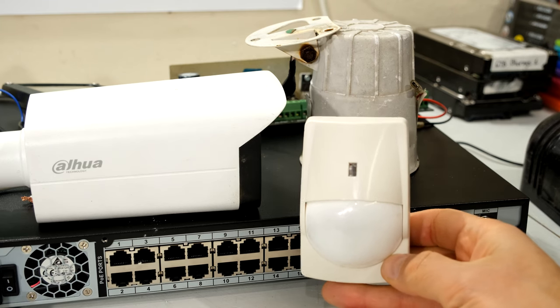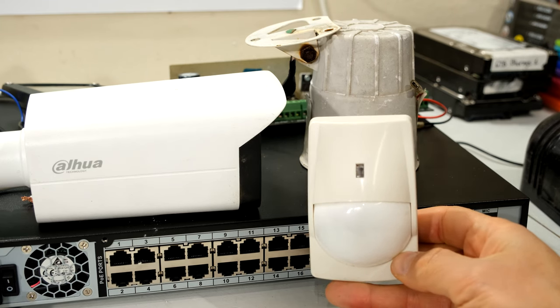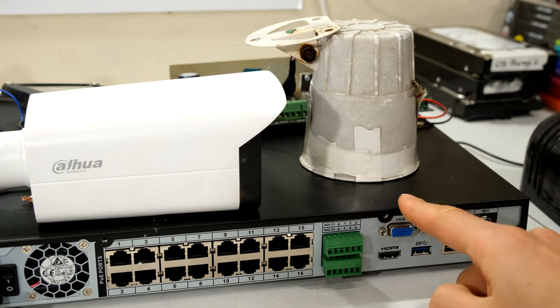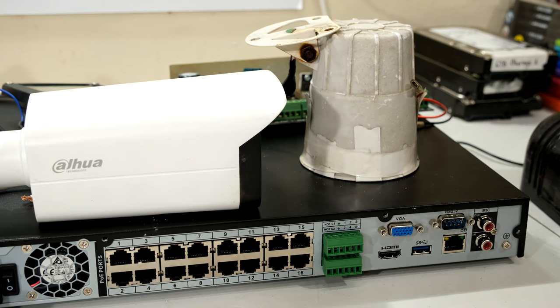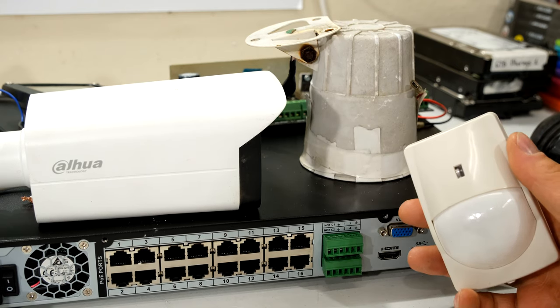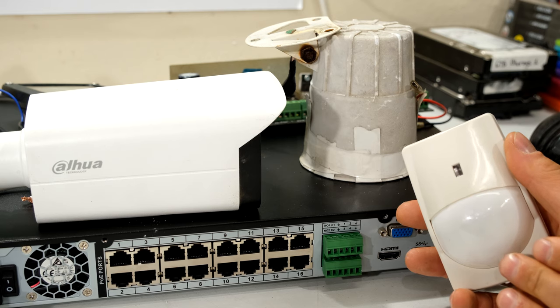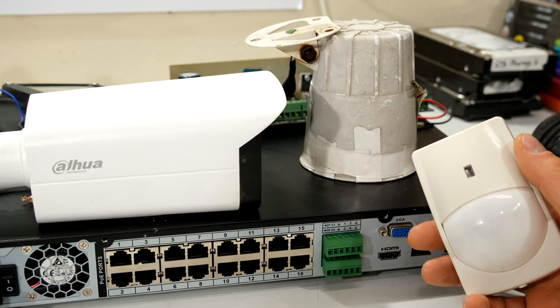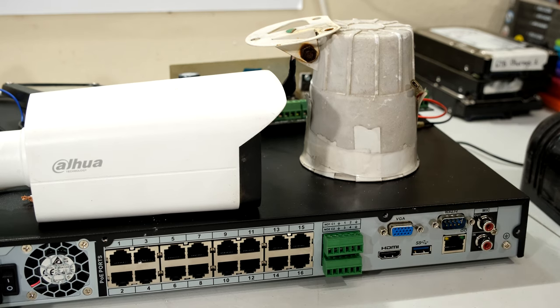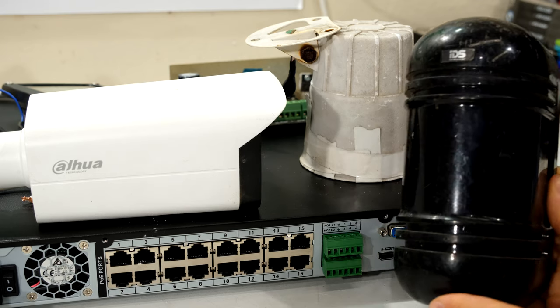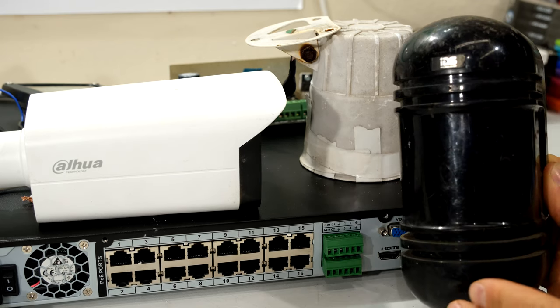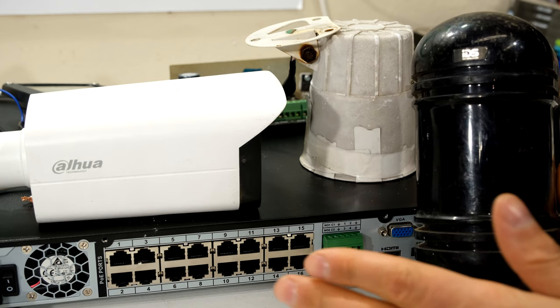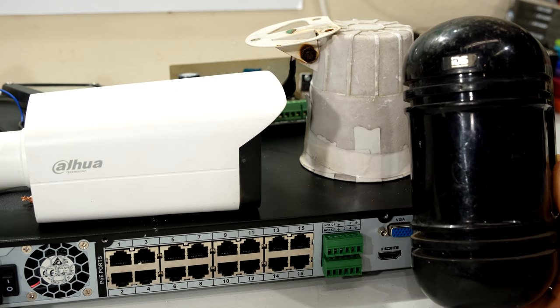So over here I have a passive infrared detector. You could wire this into your NVR, and when there is motion detected in front of this passive infrared detector, your NVR can be set up to either send you an email, to record a certain channel, for example.